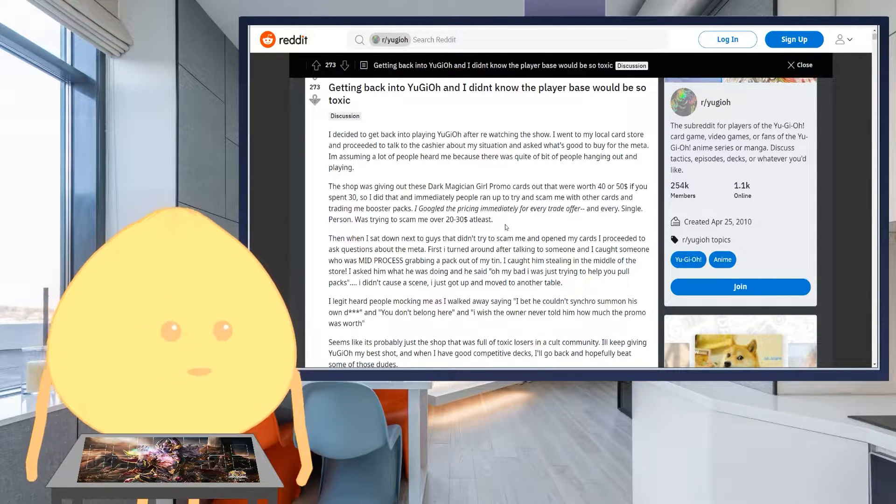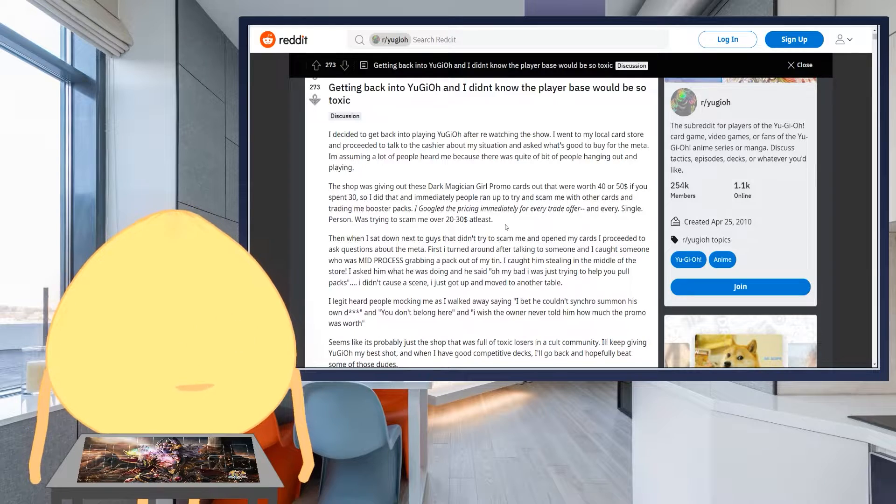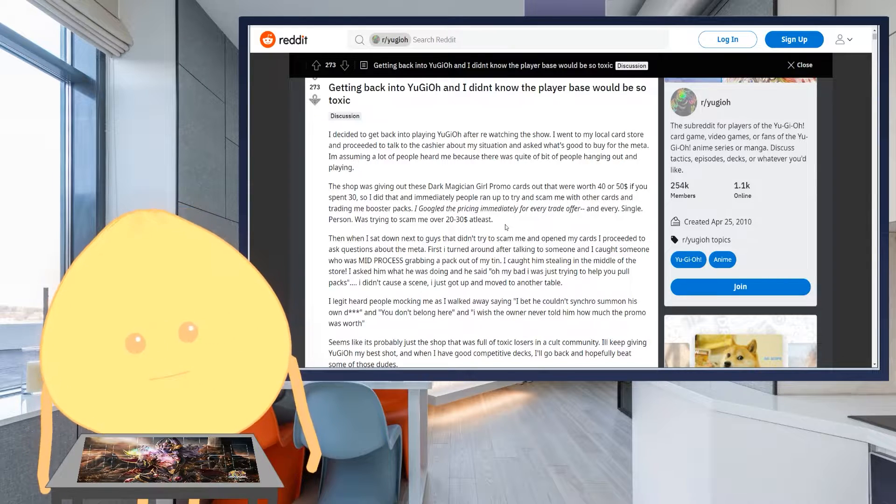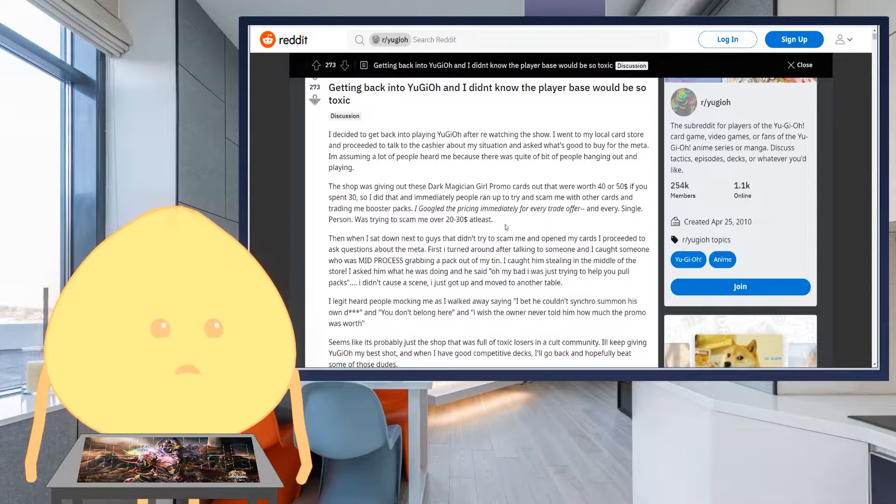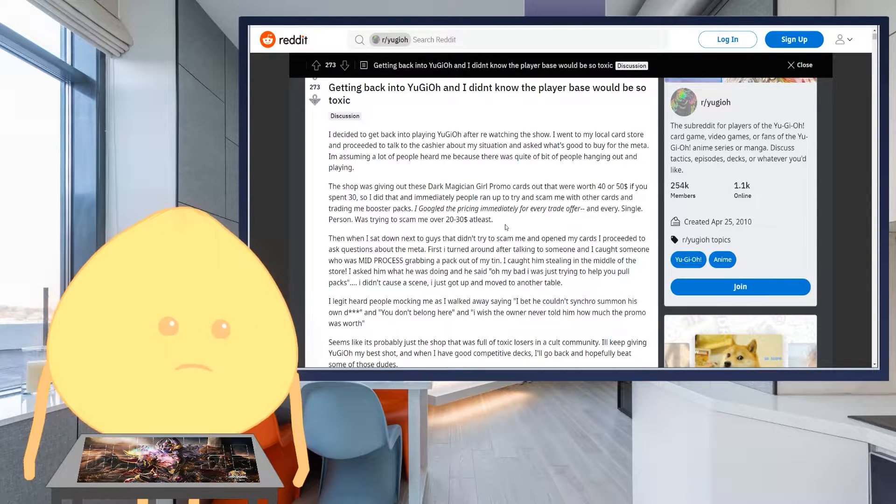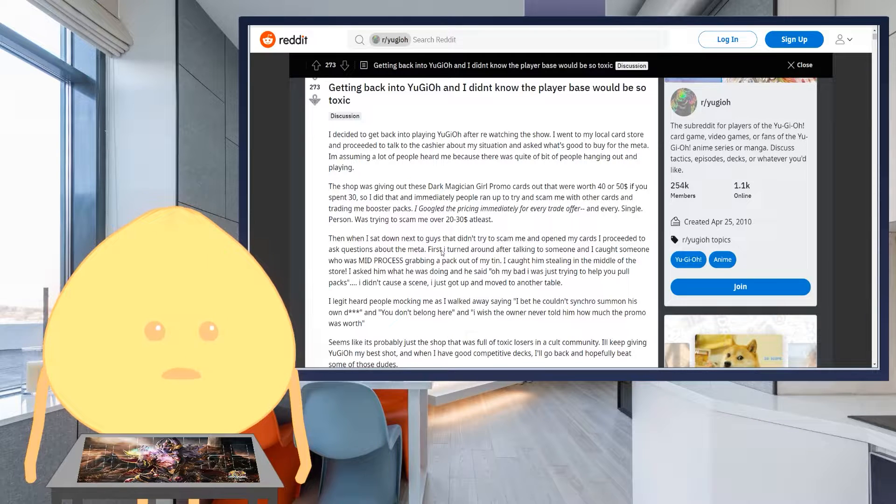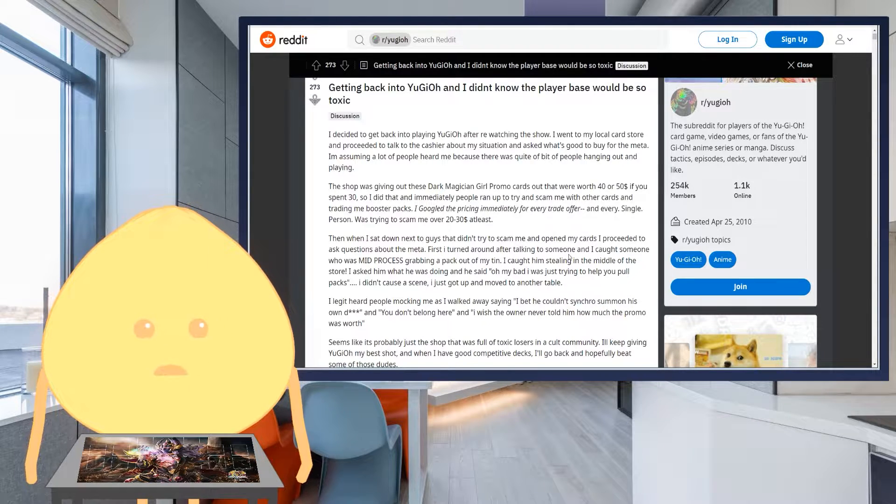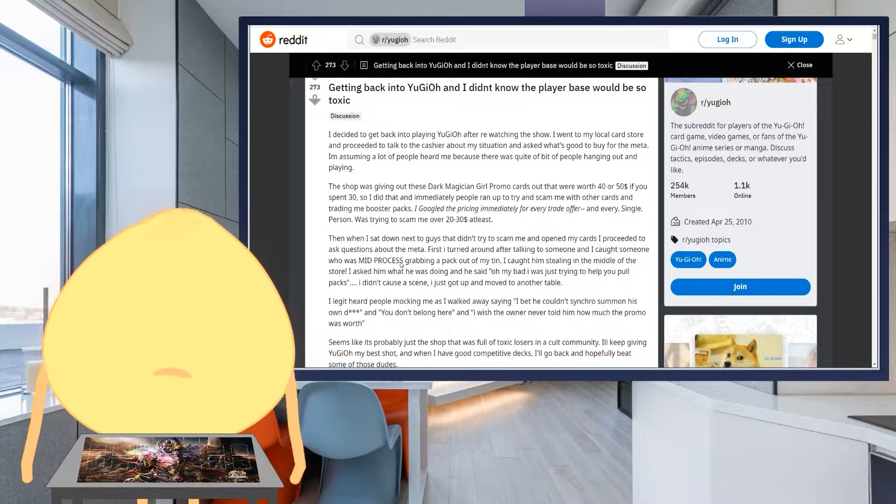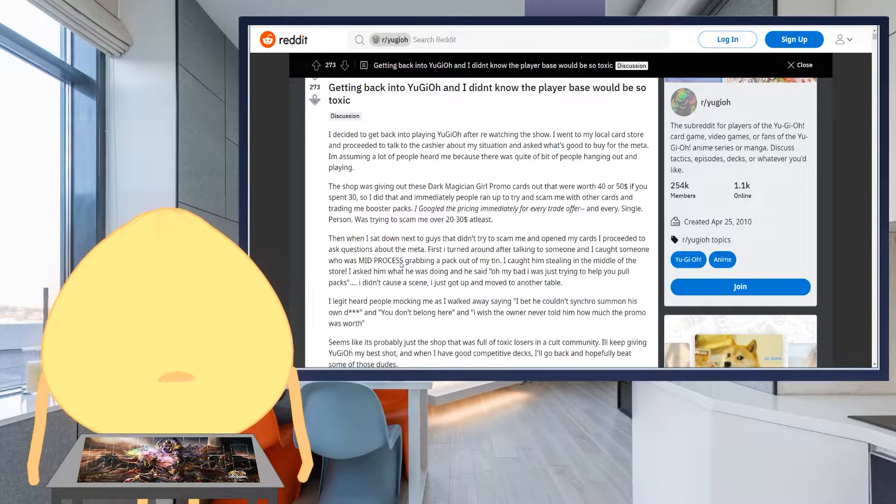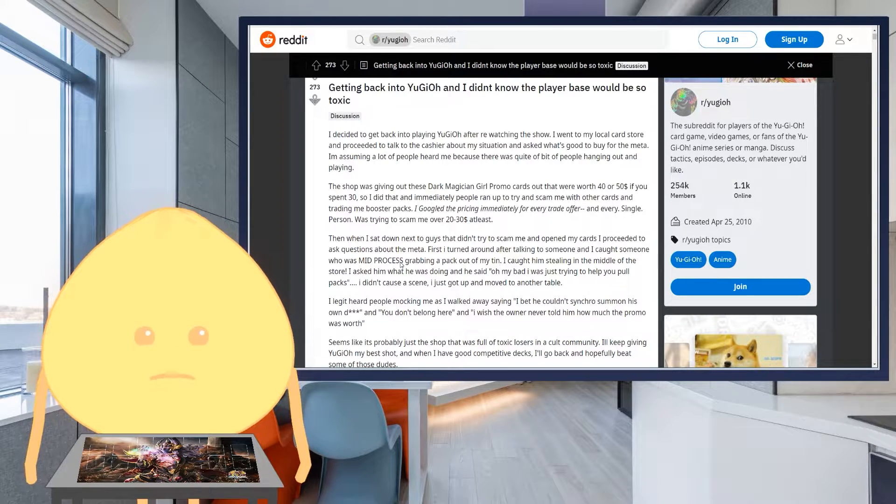Oh boy. That's sad. Oh, that. Then when I sat down next to guys that didn't try to scam me and open my cards, I proceeded to ask questions about the meta. Okay, that's normal. We're always speaking to the people there, trying to gather some information.